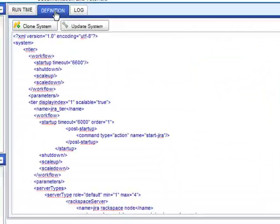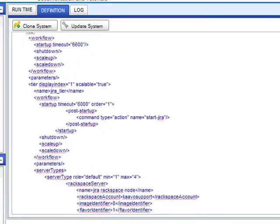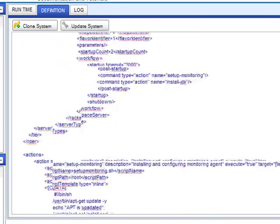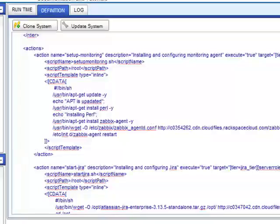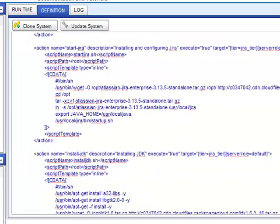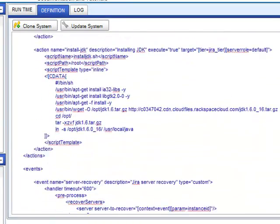In this system, we have only one tier. We have three actions: one for monitoring, one for Java installation, and one for deploying and starting Jira application.